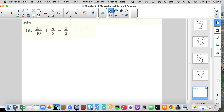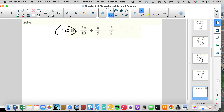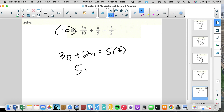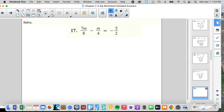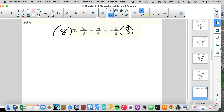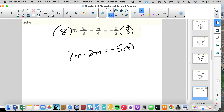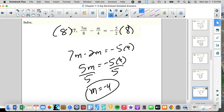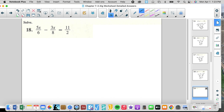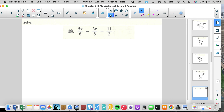I love it. Common multiple is 10. 3N plus 2N equals 5 times 3. So 5N equals 5 times 3. Divide by 5, N equals 3. This is really beautiful — very elegant, seeing the simplicity of these problems. Multiply everything by 8: 7M minus 2M equals negative 5 times 4. That's 5M equals negative 5 times 4. Divide by 5, M equals negative 4. That efficiency and familiarity helps us with the speed.